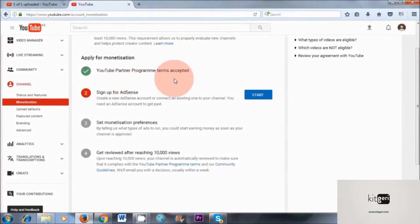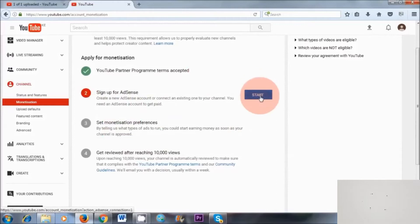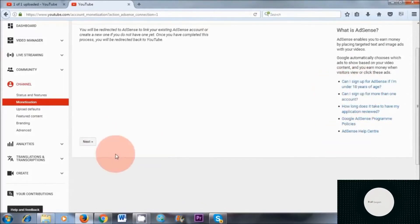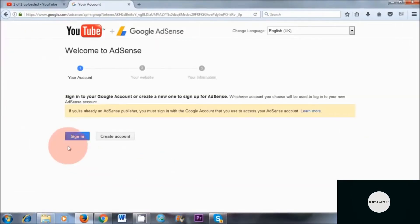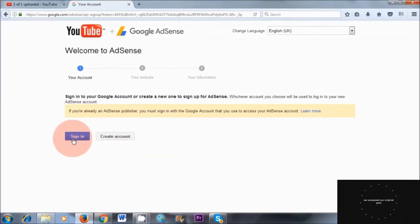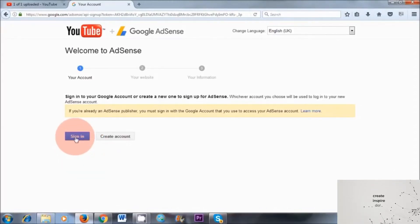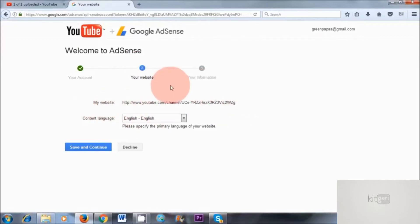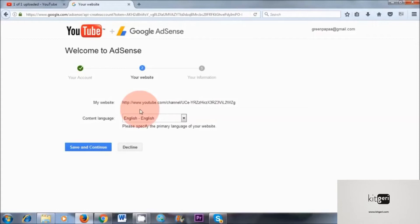So you've done the first step, which is YouTube Partner Program Terms Accepted. Number two, sign up for AdSense — click start. If you need extra information about how old you need to be to set up AdSense or how long it takes for your application to get reviewed, you can click on any of these links here. Now we're going to click on next, and then click on sign in rather than create account. I find this step is really important because a lot of people have messaged me that when they click on create account it takes them somewhere else and they have problems. So click on sign in and use your existing Google Gmail email address that you've just created. What we're doing here is linking YouTube with AdSense — it's automatically added my YouTube link, so I didn't have to do that manually.